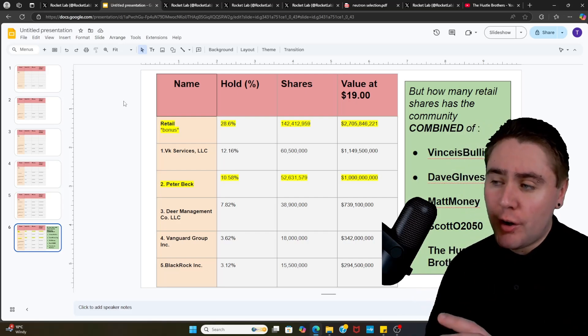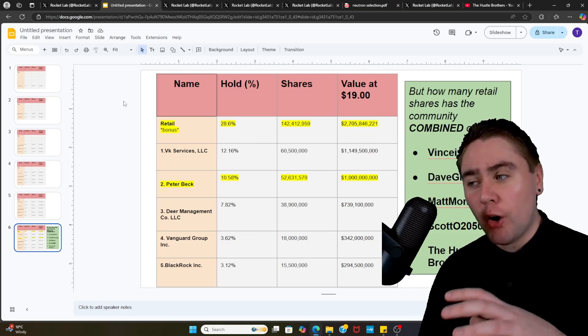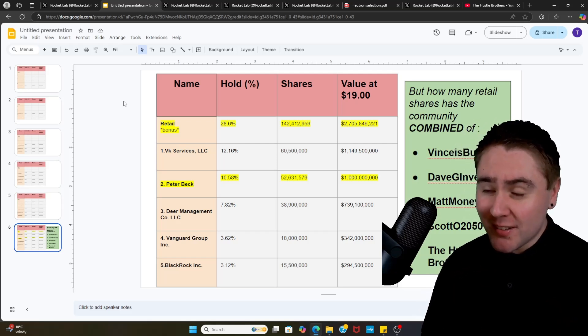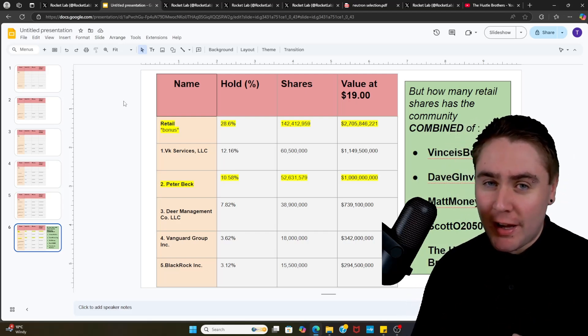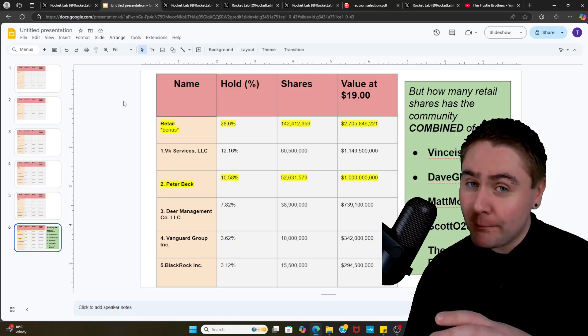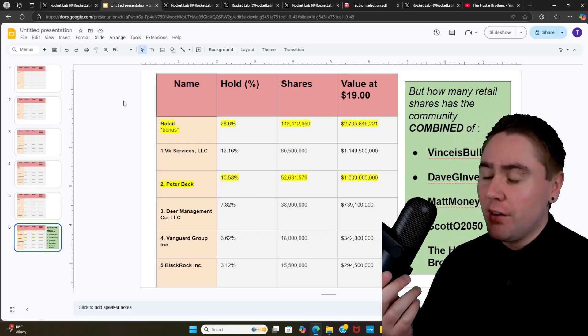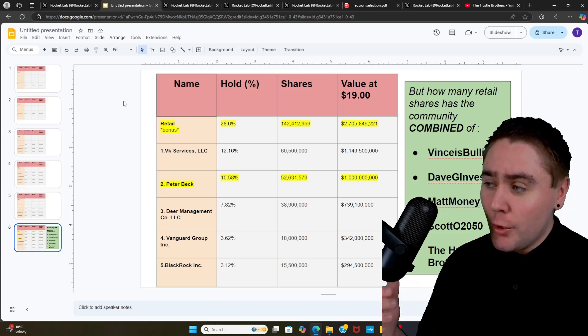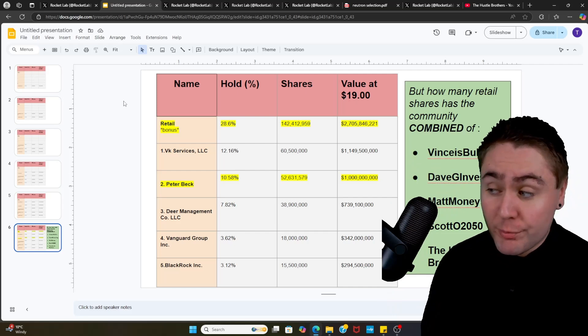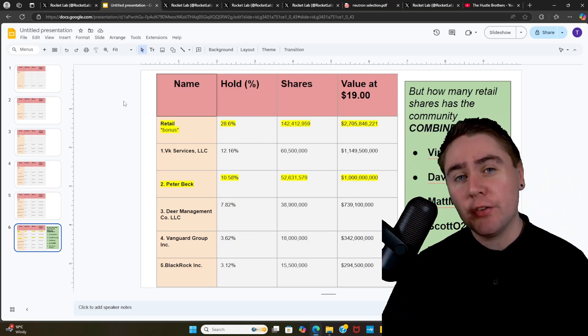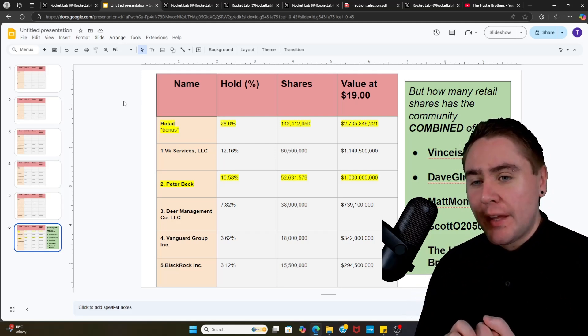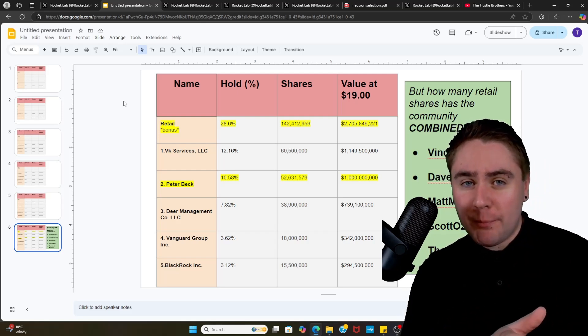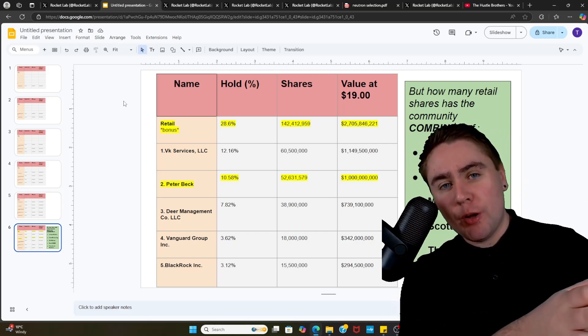But the biggest takeaway from this video I found was Rocket Lab's retail base holds around 142.5 million shares, and that's about 28.6% of the company. Do retail actually move the market? Well, according to this figure, it wouldn't surprise me if it actually does. I did ask how many retail shares the community combined has - Vince's Bullish, Dave G Investing, Matt Money, Scotto and us - just because it'd be quite interesting to see out of that 142 million shares if the retail investors in Rocket Lab are staying up to date with the likes of YouTube.